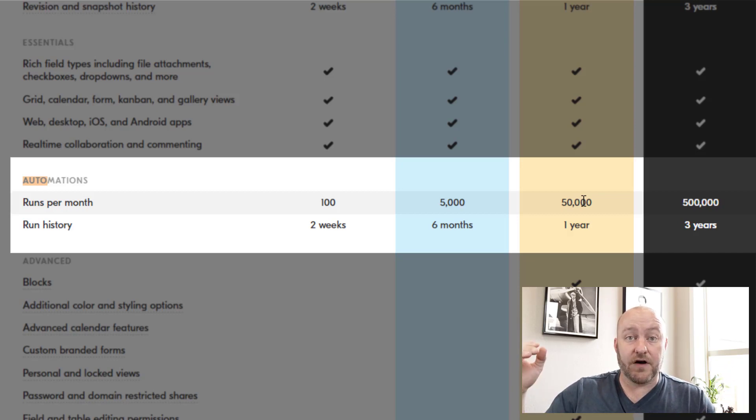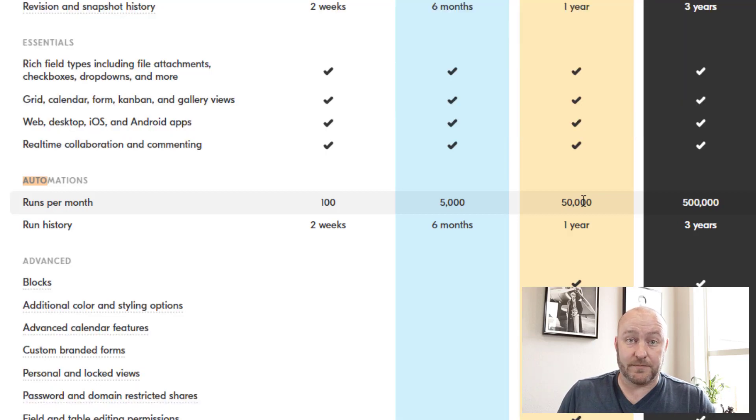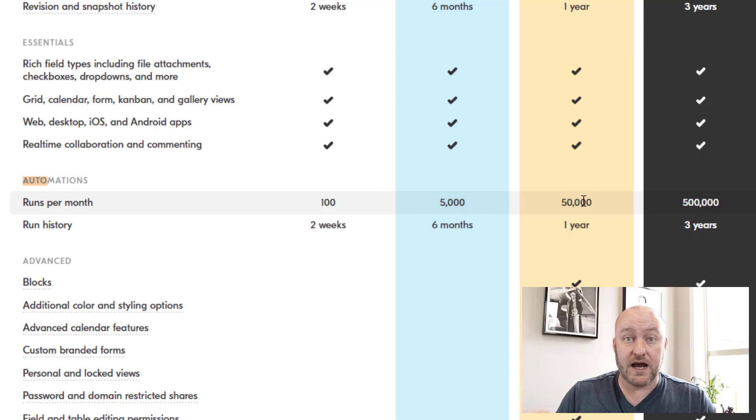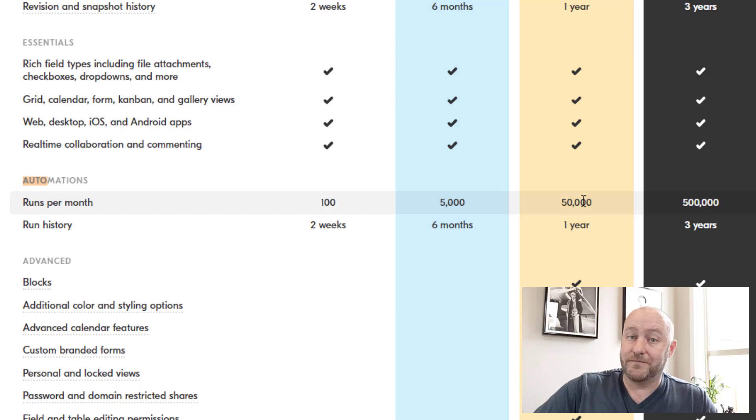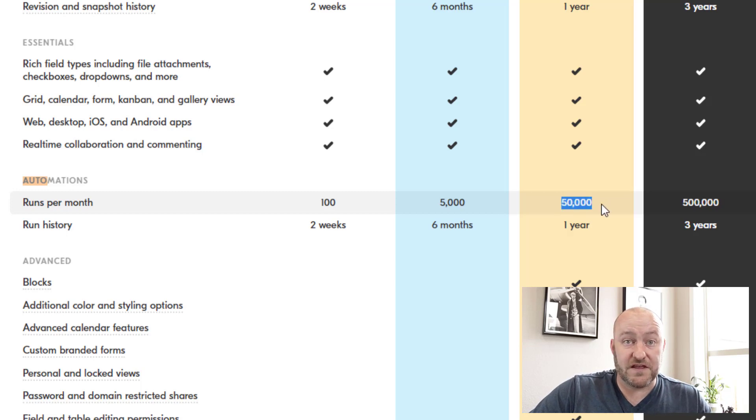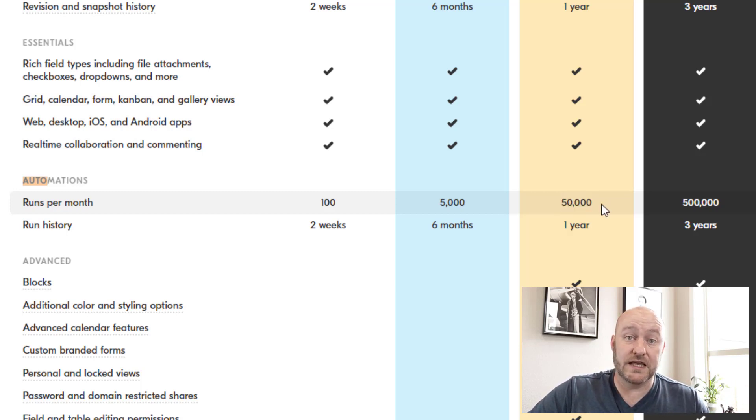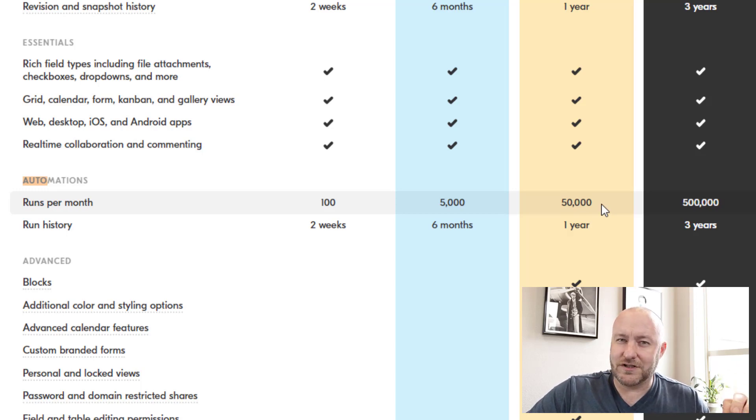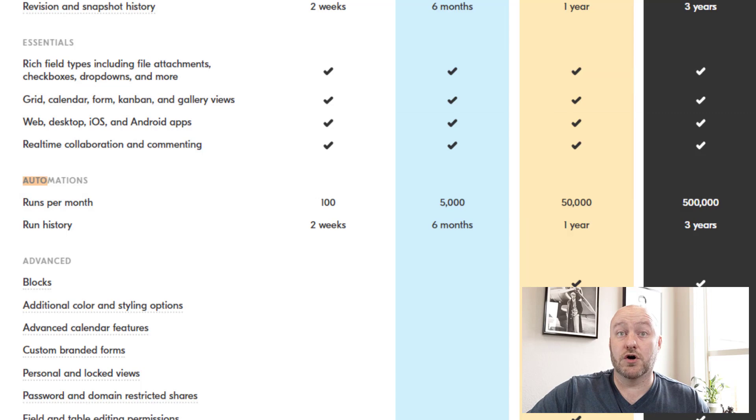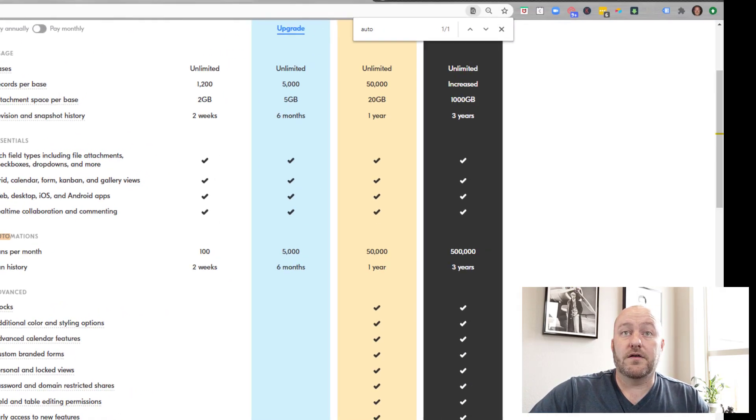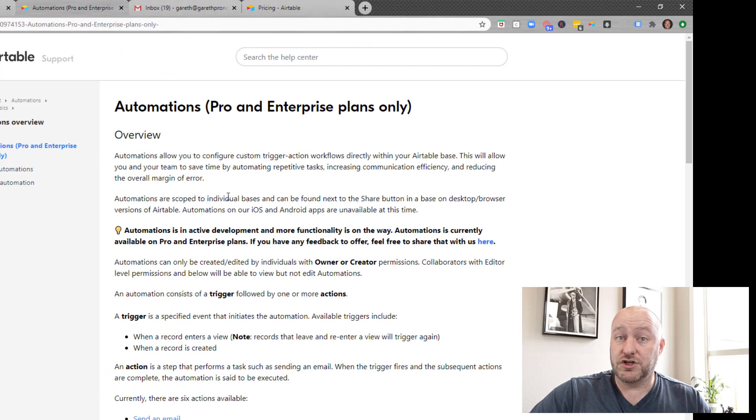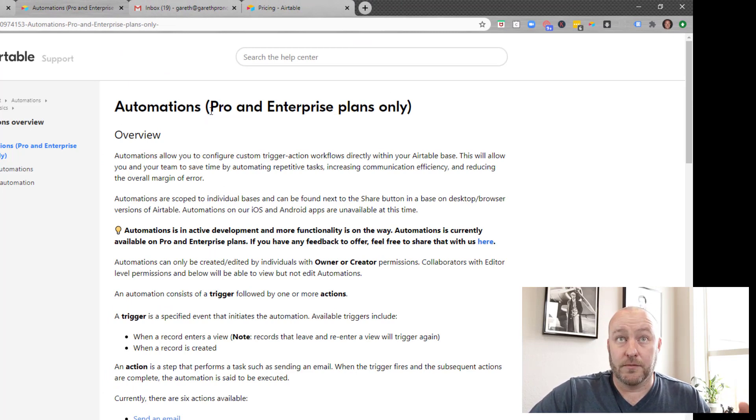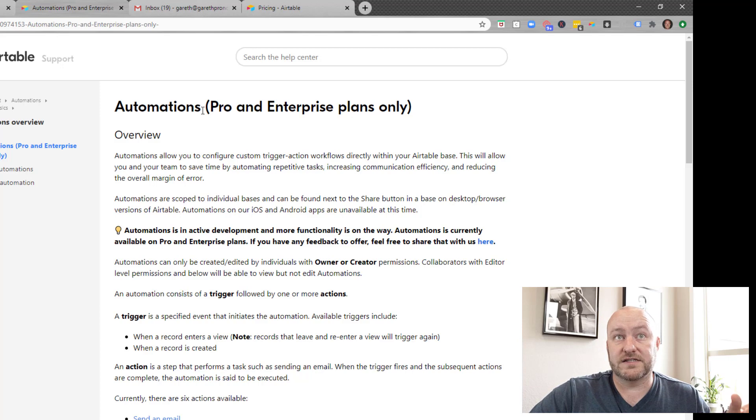This is quite a lot of runs because Airtable counts a run as every time an automation is triggered. So you could have up to 25 different action steps inside of that automation and provided that that only gets triggered one time, then it only counts as one run. That's a lot of automation per month. I mean, 50,000 of those per month is a lot. So this is really, really exciting because if you're doing things again, internal to the Airtable ecosystem and don't need to go connect to other software, this is massive.